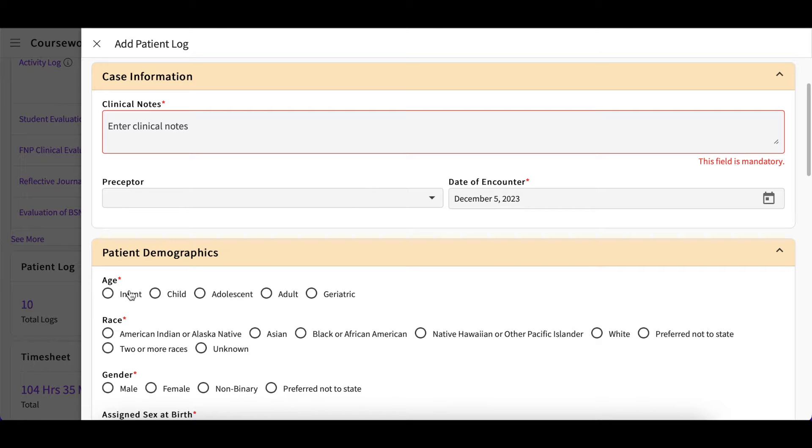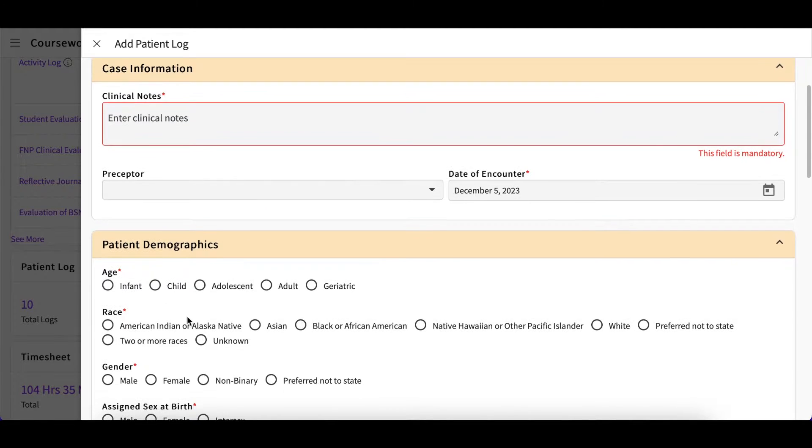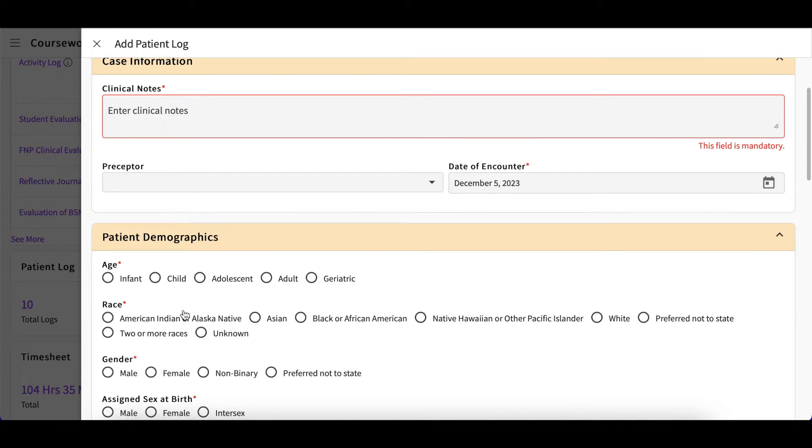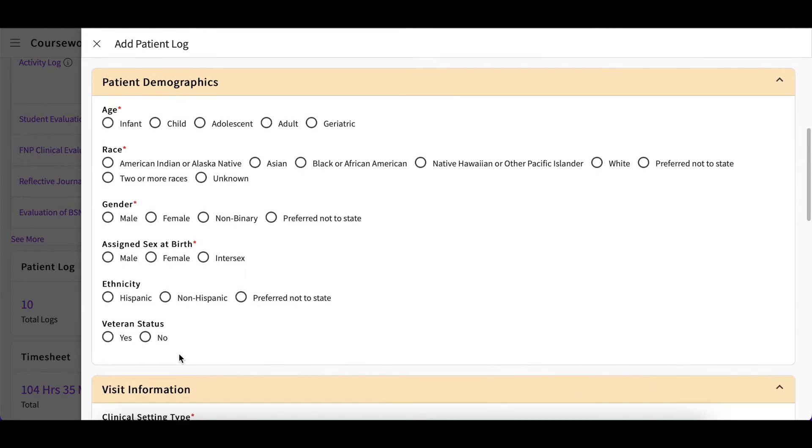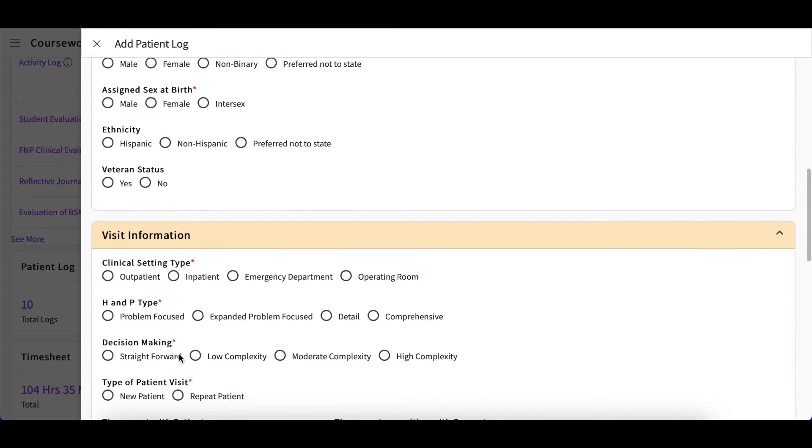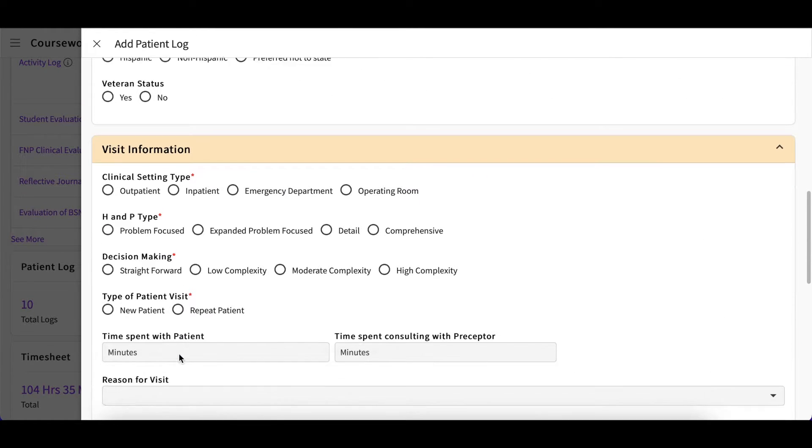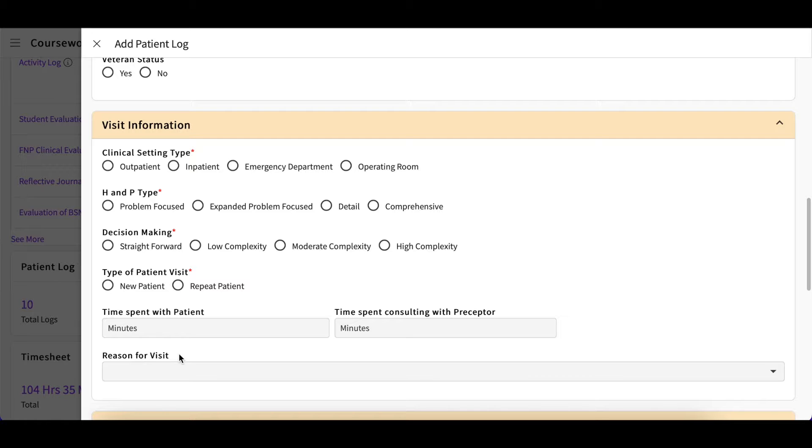You are required to populate all of the fields which are marked with a red asterisk before you can submit your log. After filling out the patient demographics, you will then fill out the visit information.